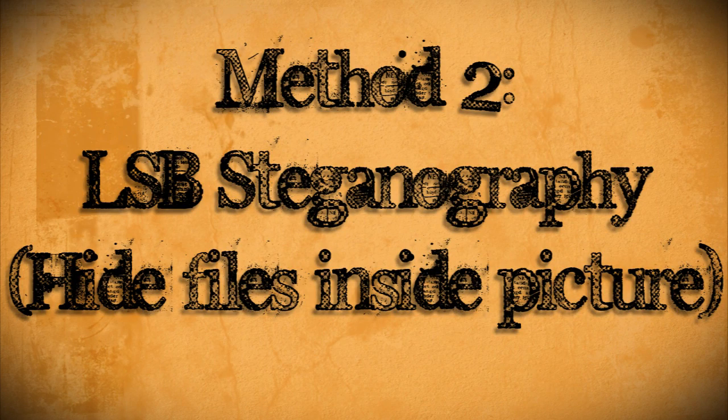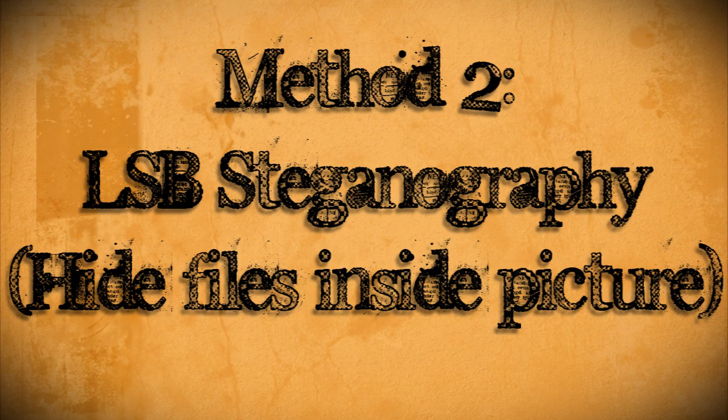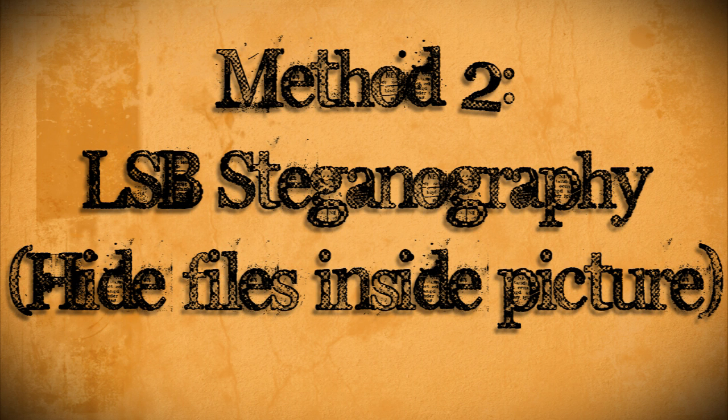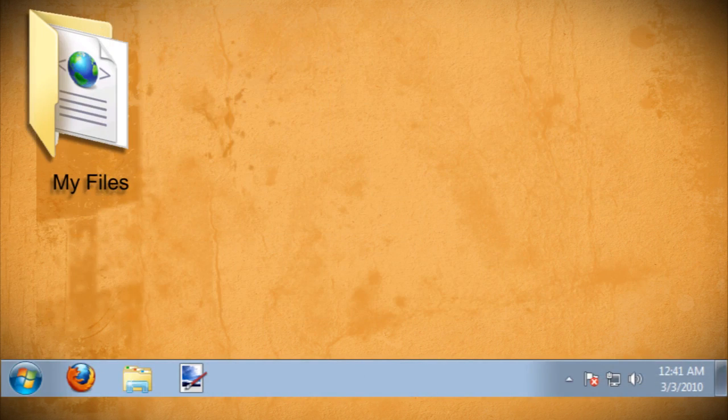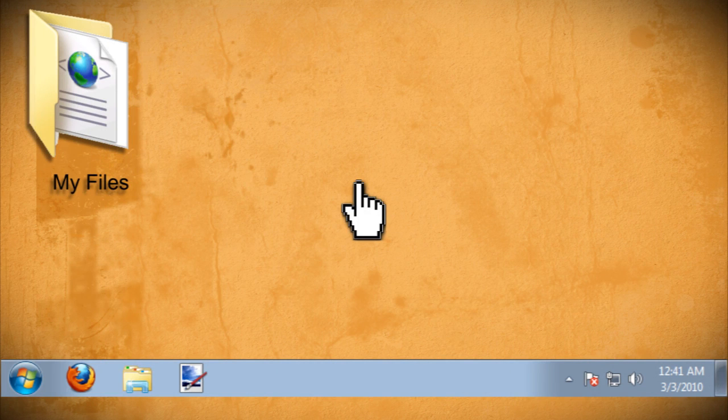Known as least significant bit or LSB steganography, the second method allows you to hide files inside pictures. The first way to accomplish this is through the command line.